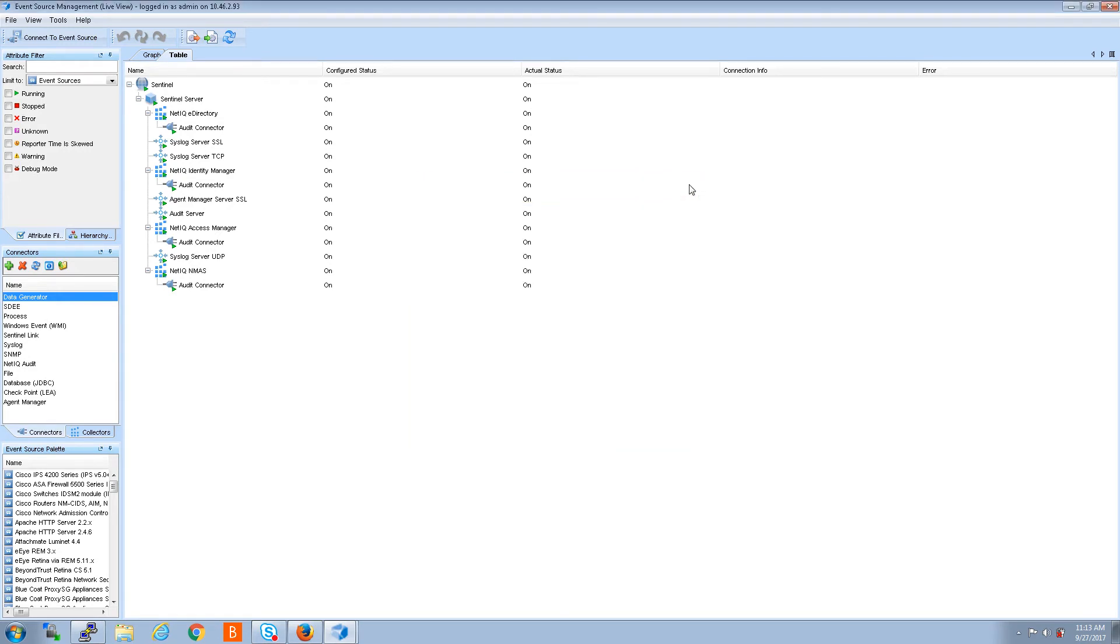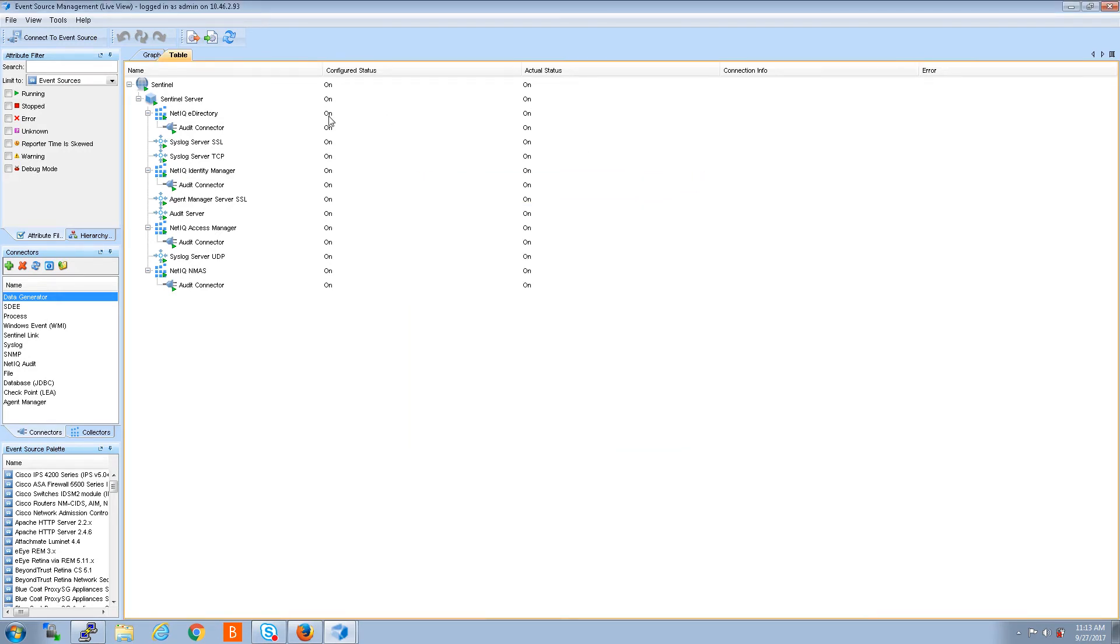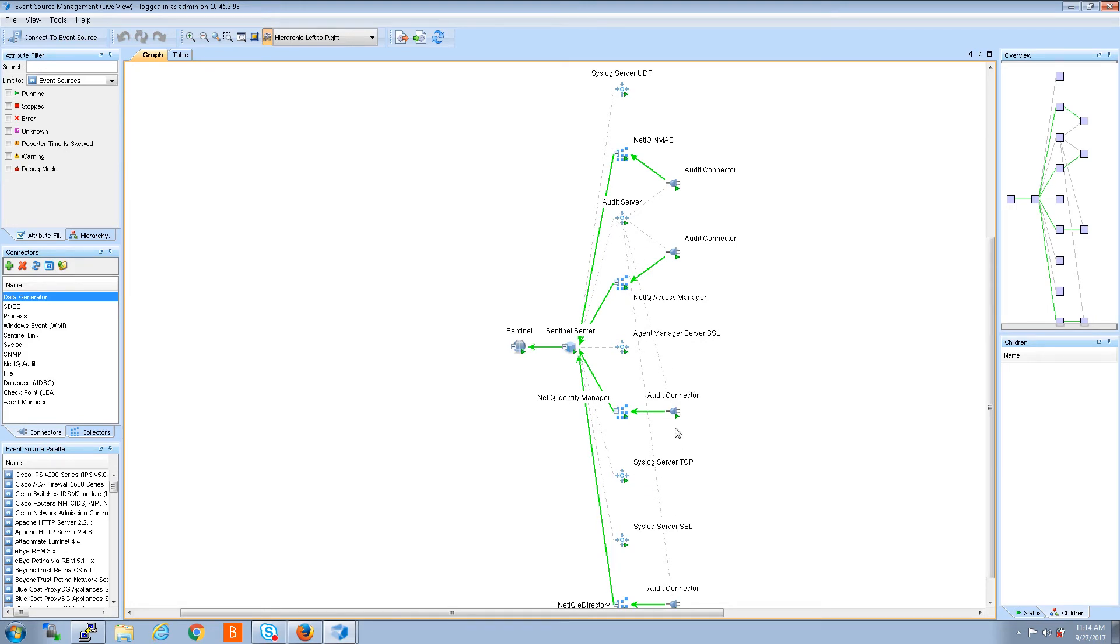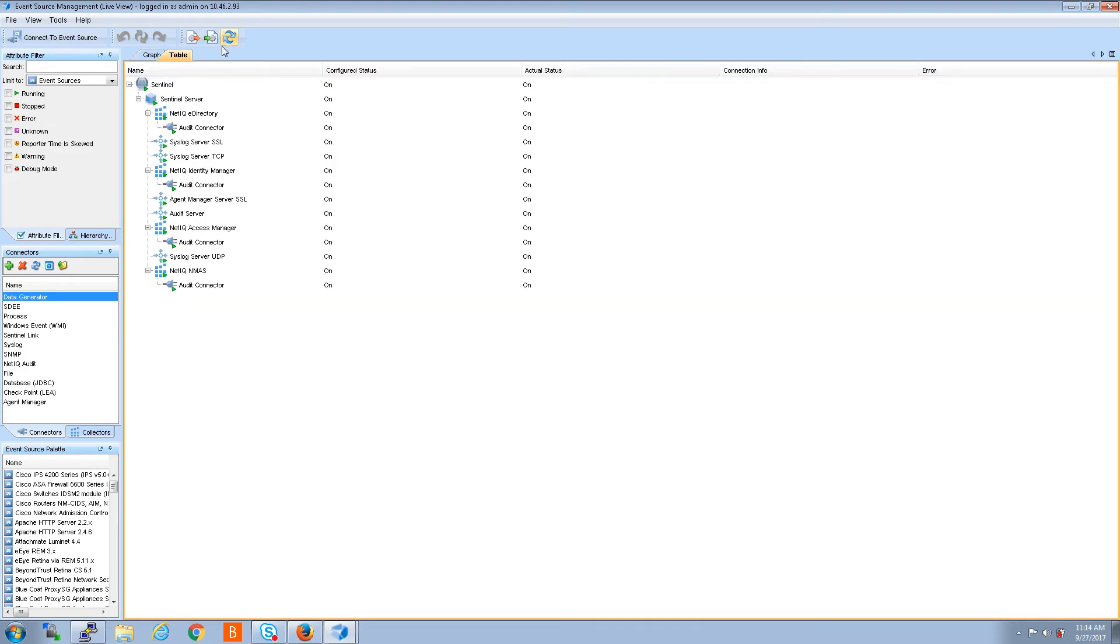Another way you can tell which event source server slash port that connector is assigned to, you can go into graphical mode and you can see audit connector, you see the faint line going up to this audit connector. If you don't have a lot of event sources and connectors collectors it's fairly easy to see in here, but I prefer table mode. Things are just kind of easier to read that way.